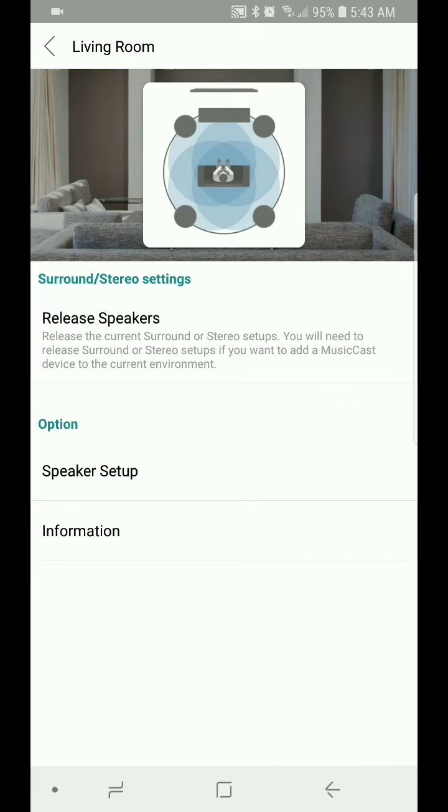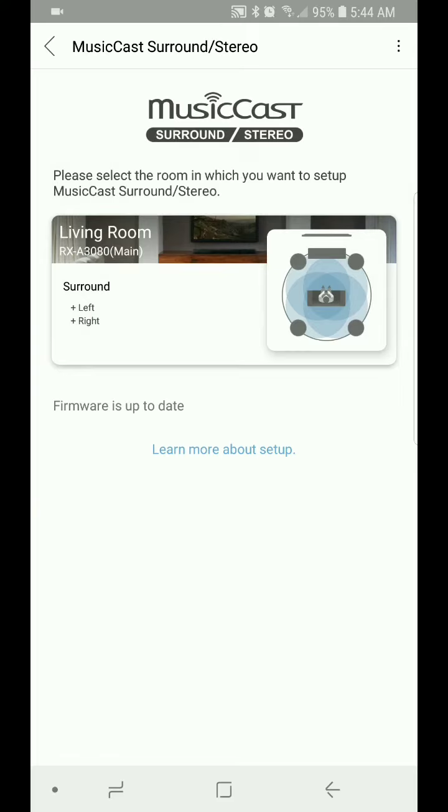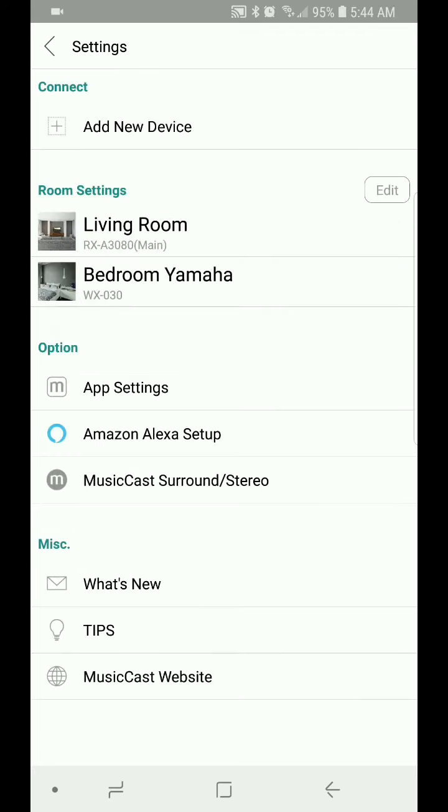Now, keep in mind, if you ever want to use your MusiCast speaker separately, you can always select the Release Speaker option here. Now, you can just go ahead and go back to the living room there. And that's going to show you the receiver plus your left and right speakers, which we did name left and right just to make it easier to identify.